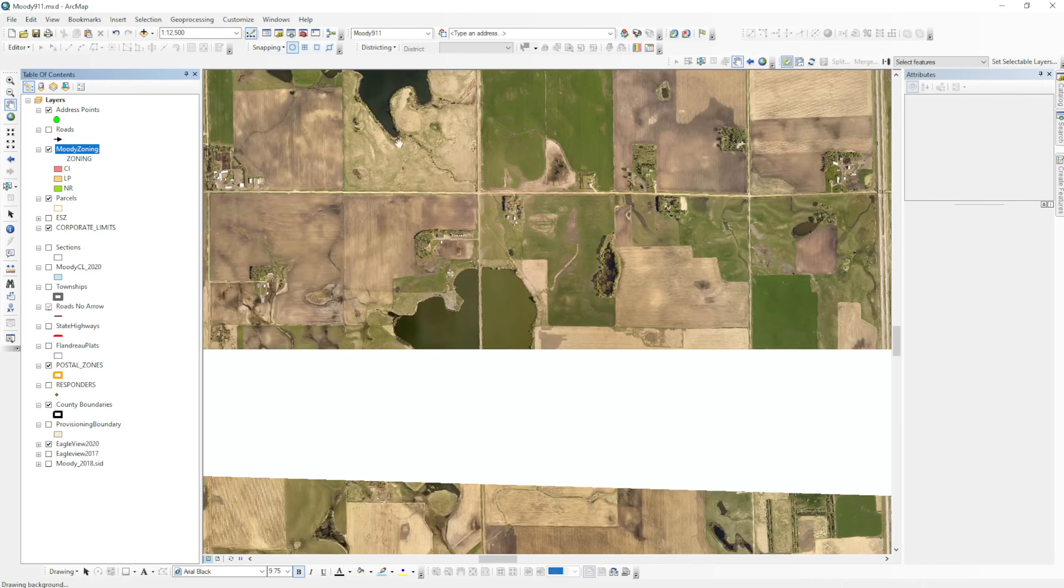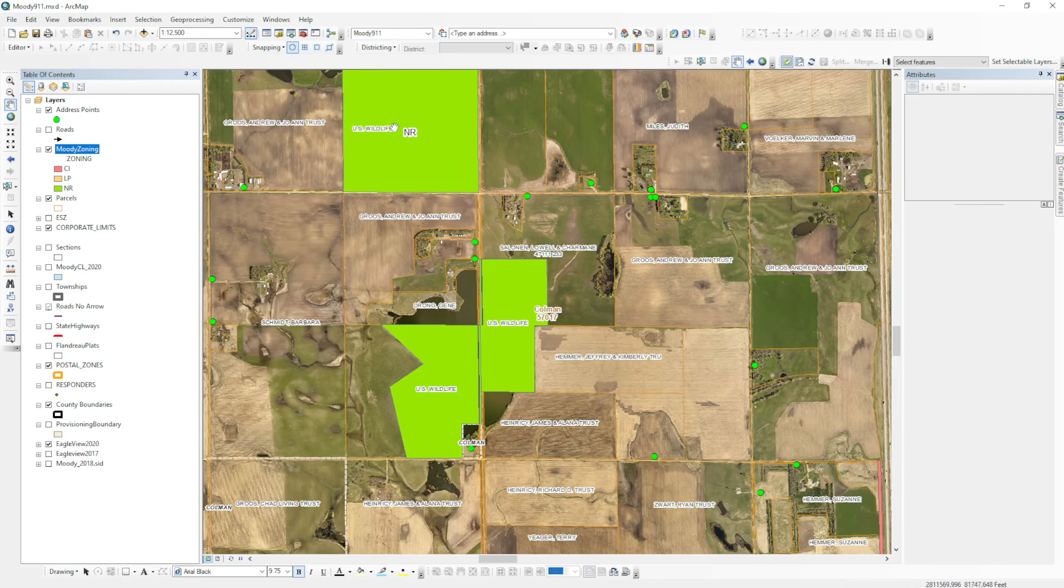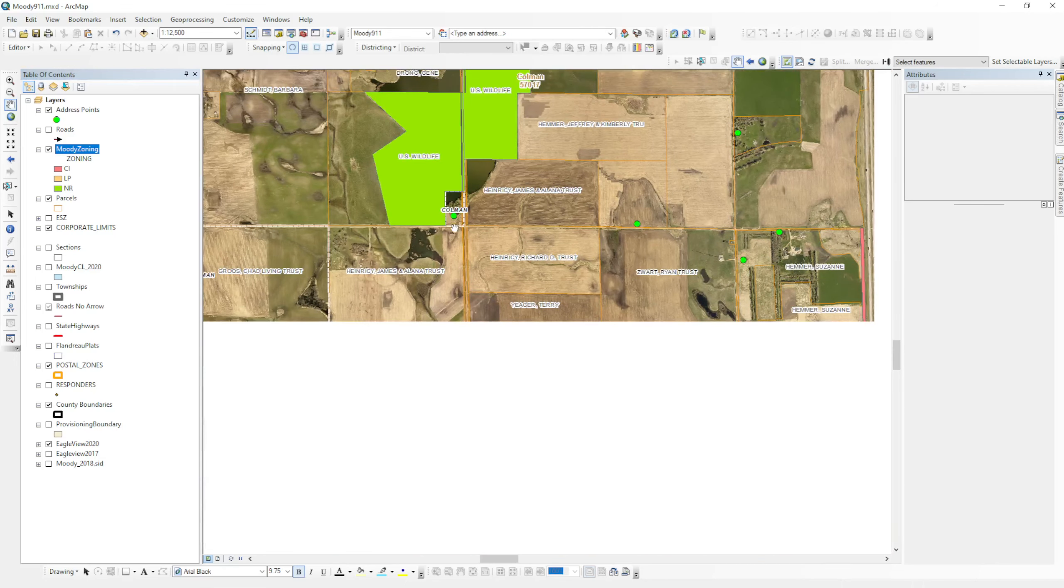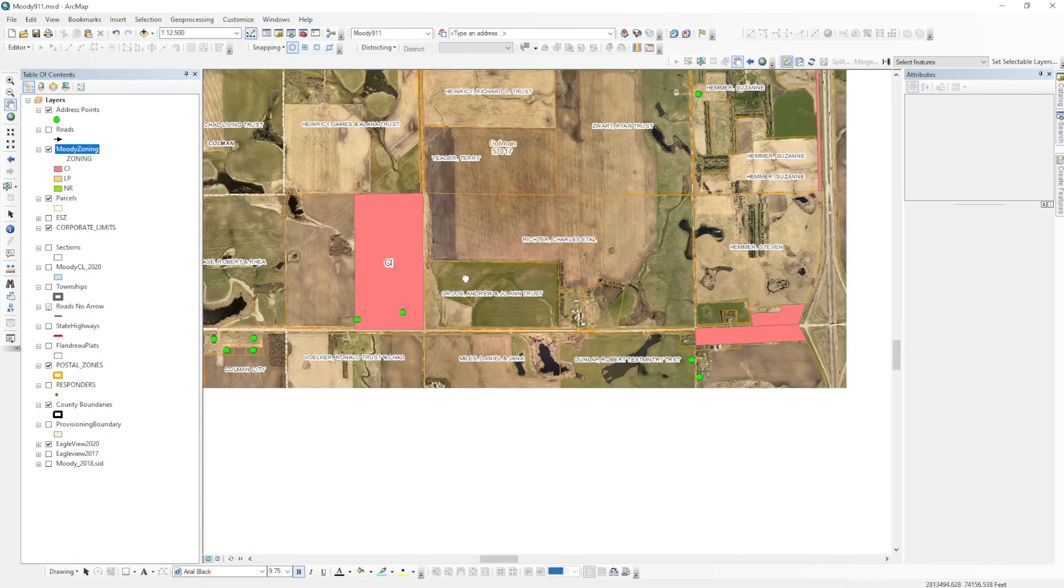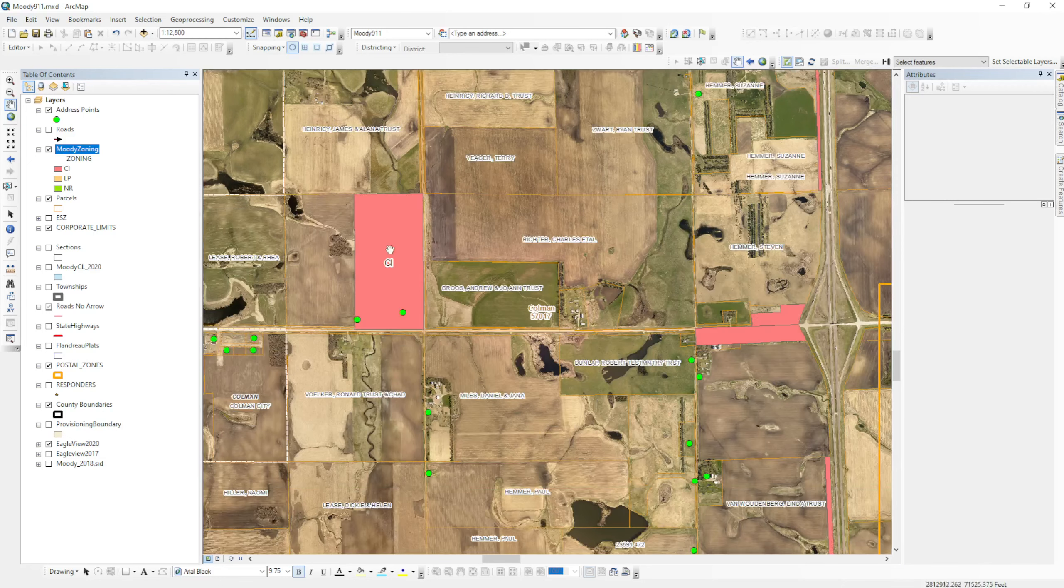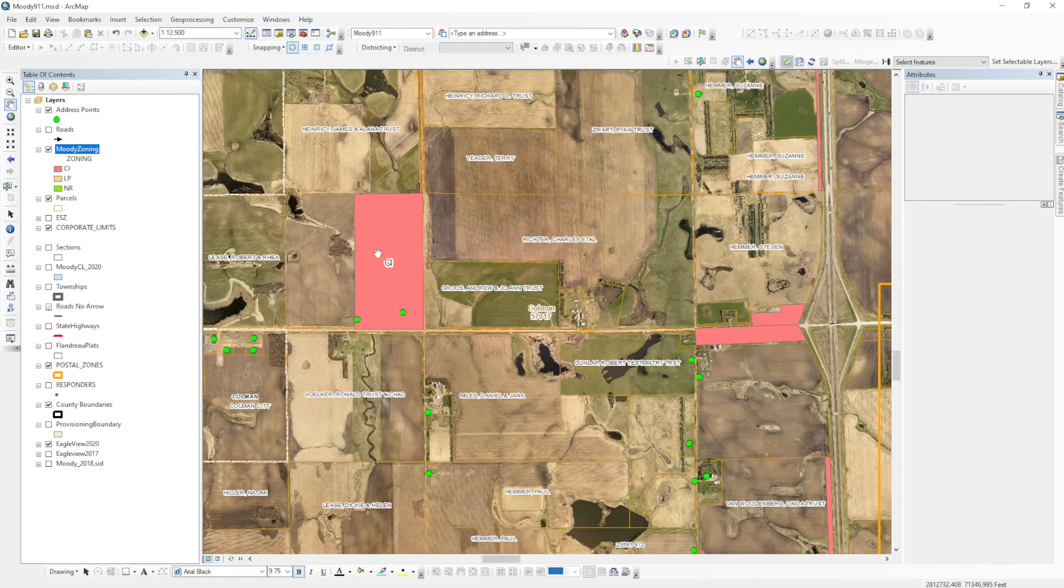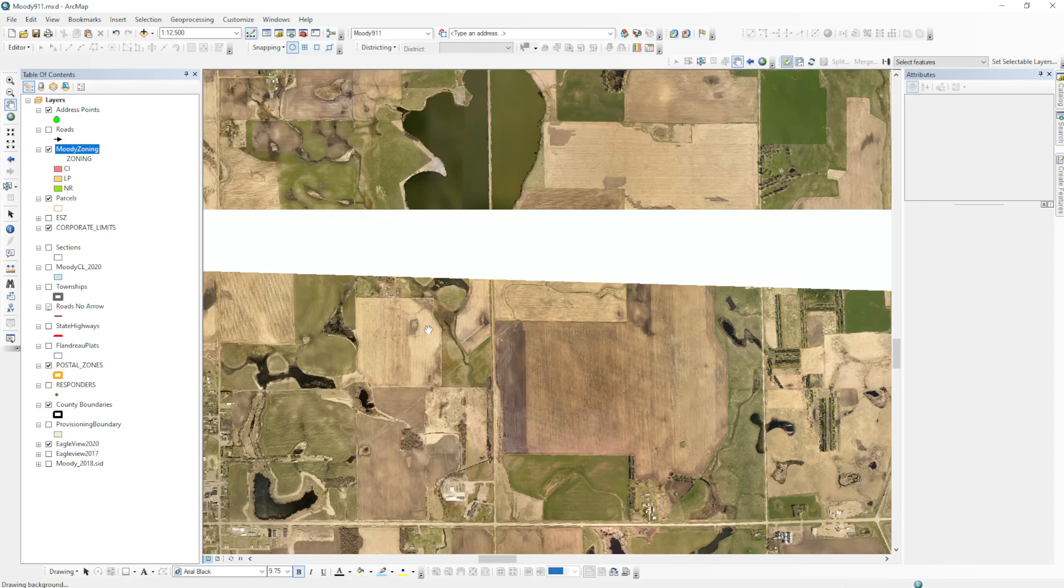you don't have NR showing up on every single one, but you can see this one. And notice that the green means natural resource, the reddish pink means commercial industrial. This is all a matter of choice.